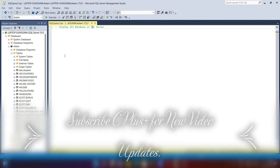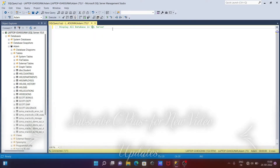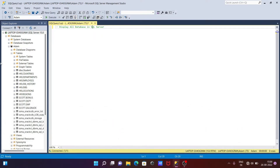In this video lecture I am going to discuss about how to display all databases in Microsoft SQL Server. So here I am going to use a query to display all the databases.